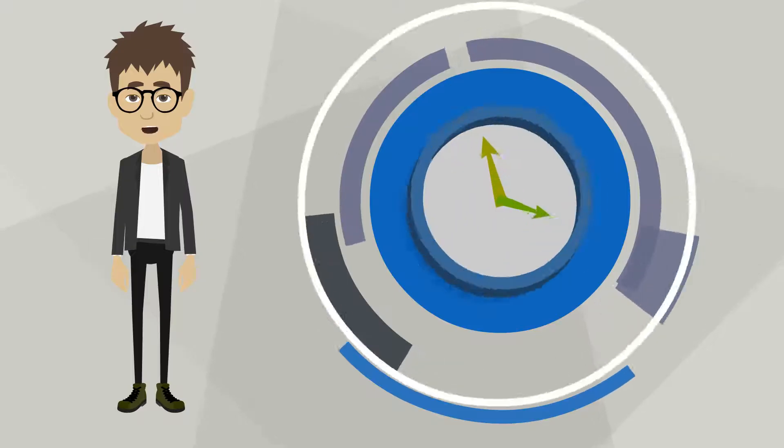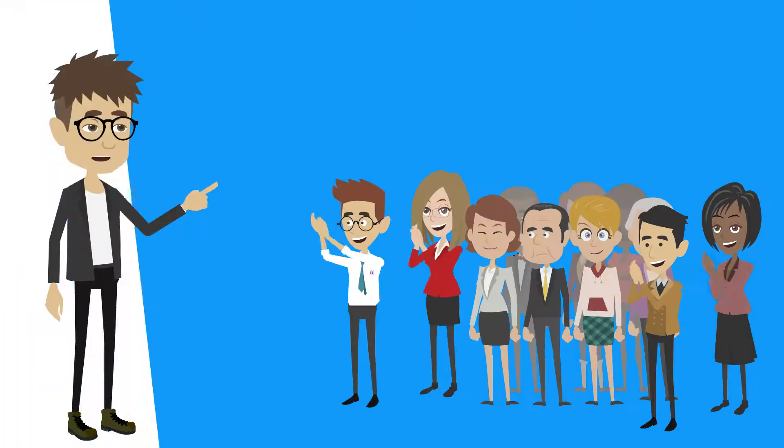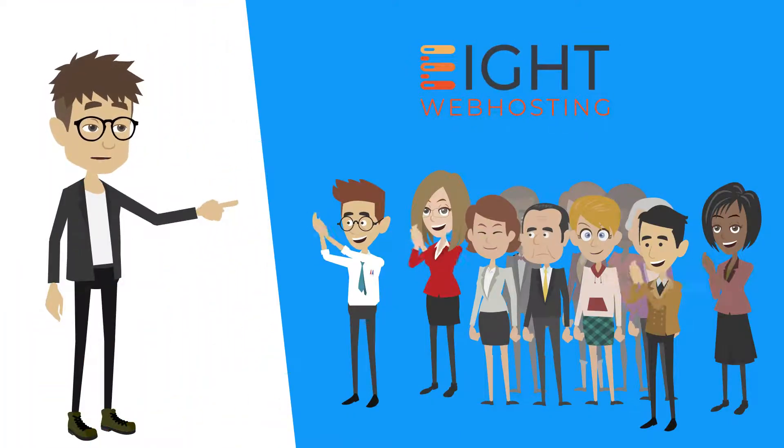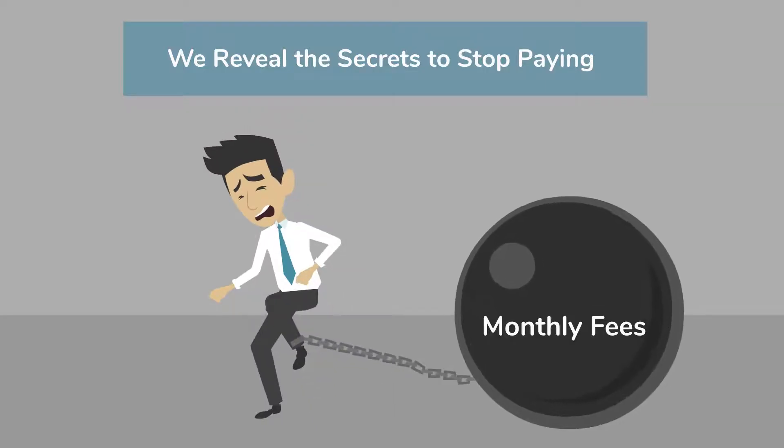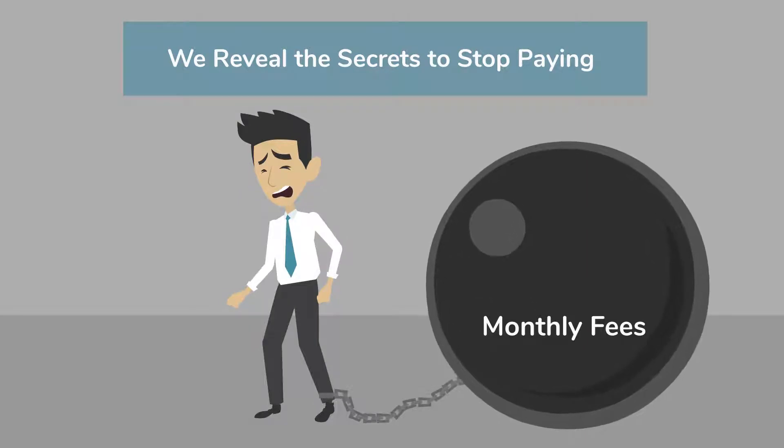Stick around, and in the next three minutes, you'll discover why thousands of customers trust 8WebHosting as we reveal the secrets to stop paying your hosting providers expensive monthly fees.